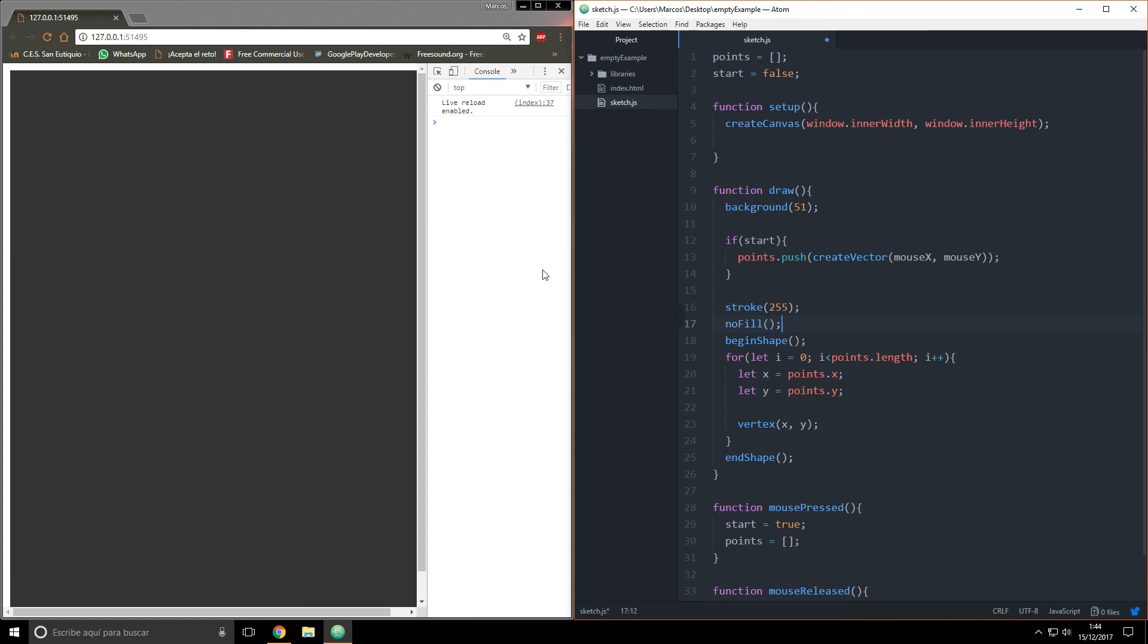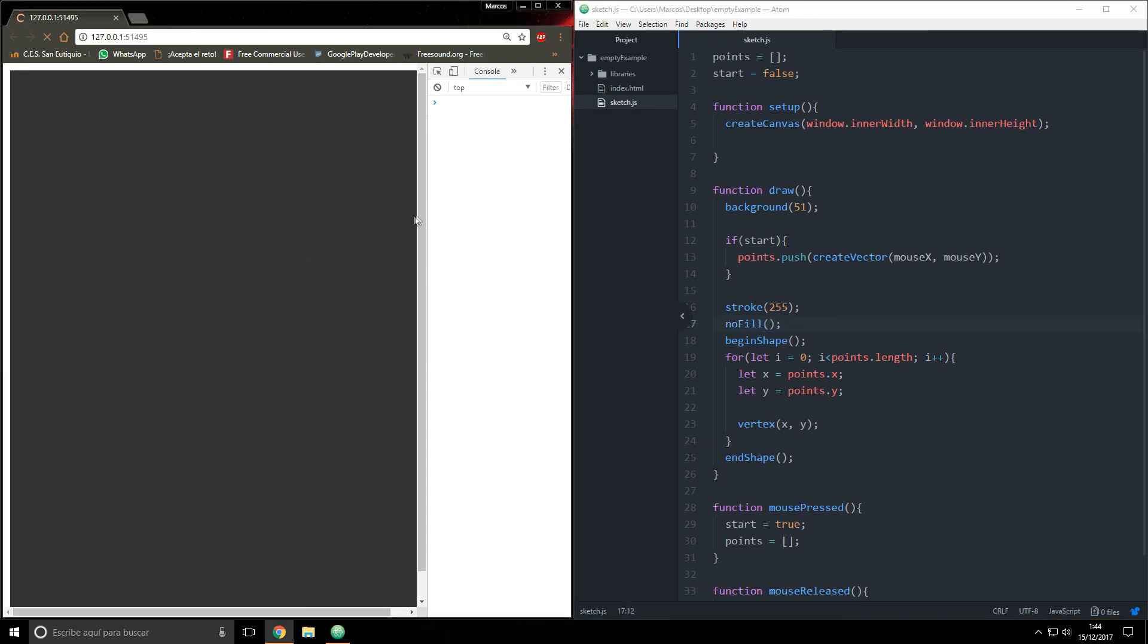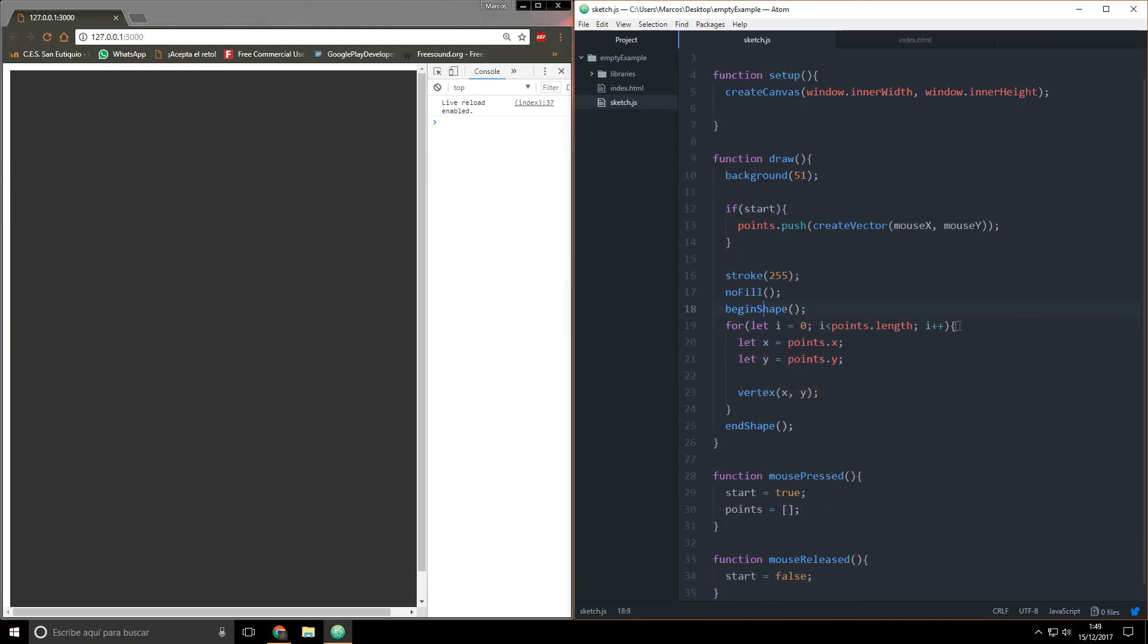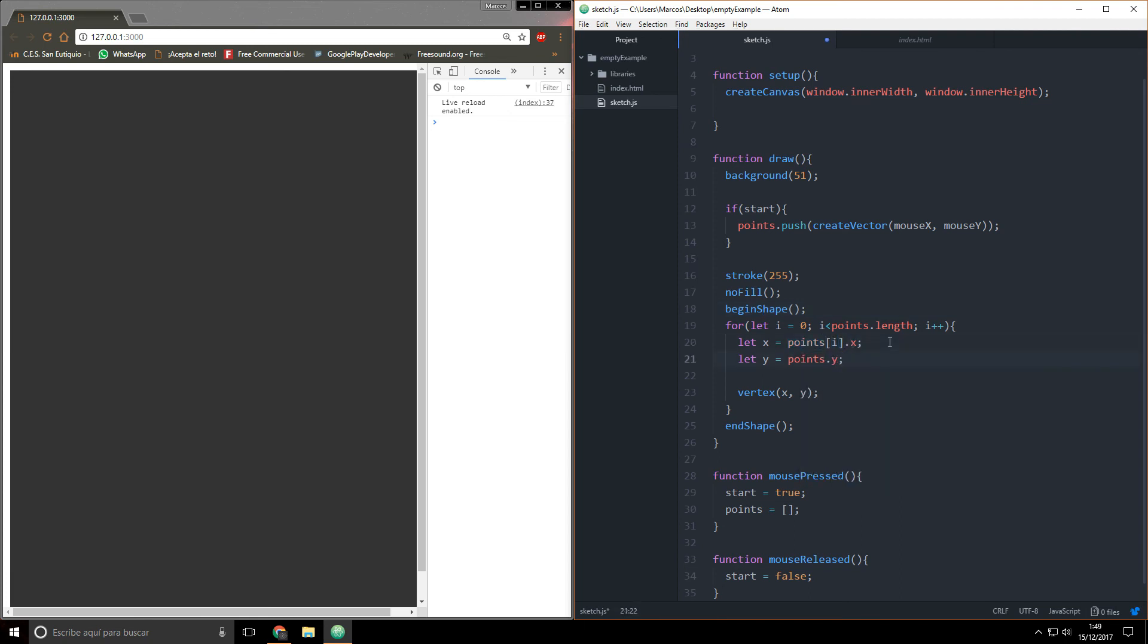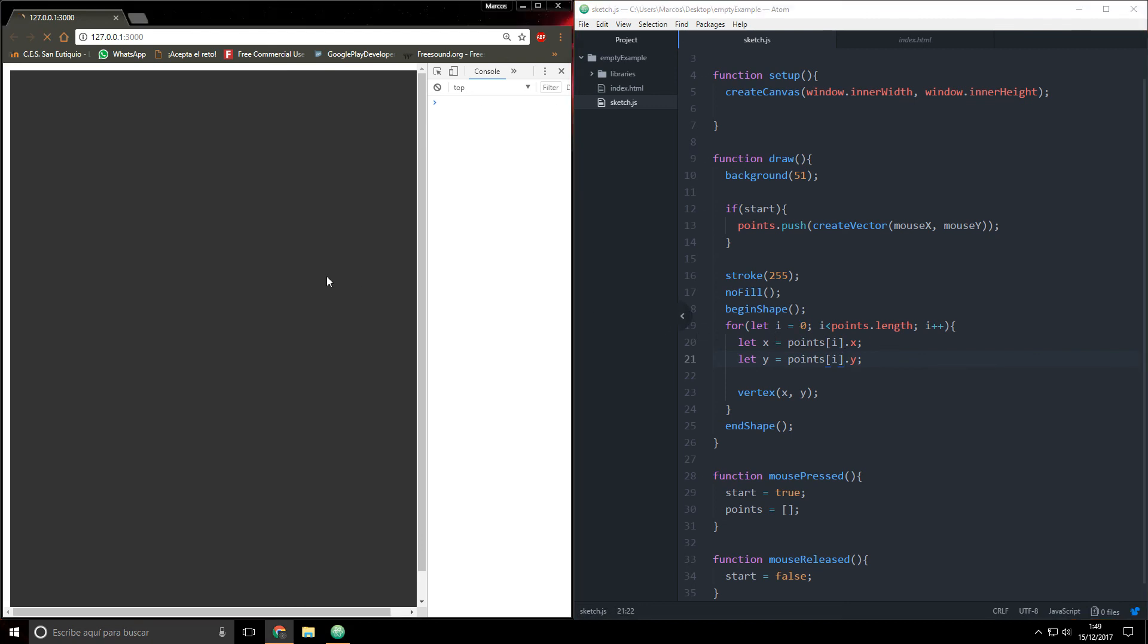I'm going to say stroke 255 and noFill. Okay I'm sorry, beginner's mistake. Instead of points, you have to say points i dot x and points i dot y. Now it should work, yeah, like that.